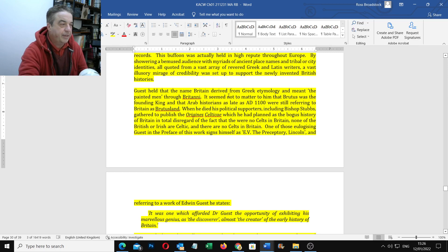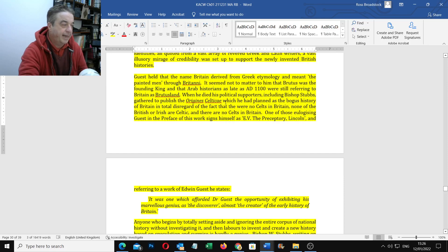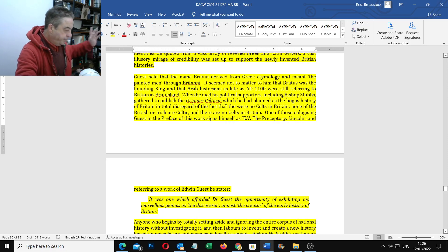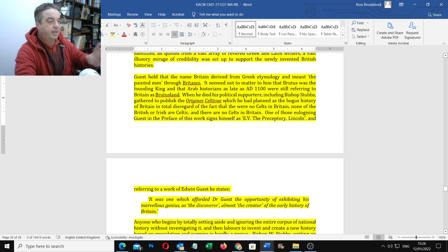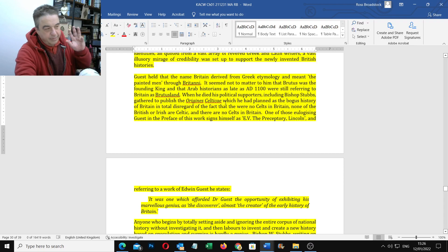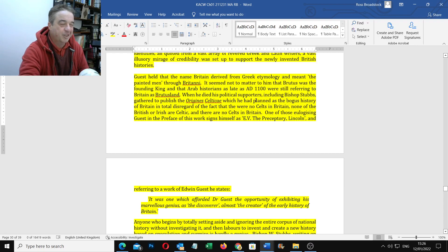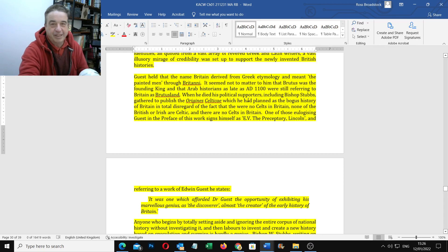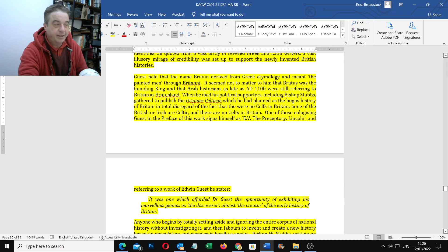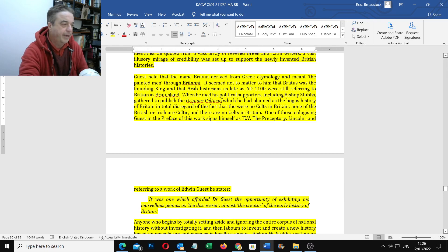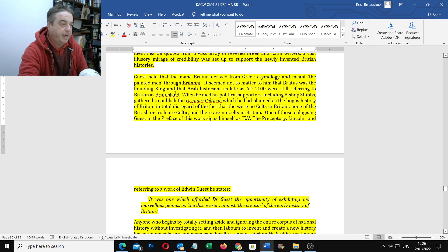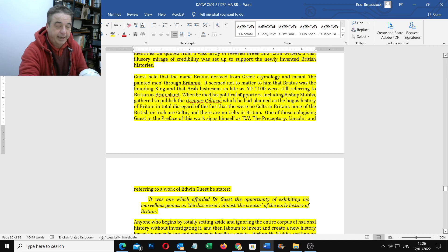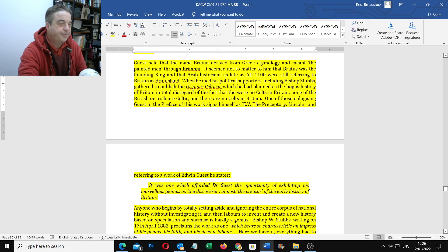Guest held that the name Britain derived Greek etymology and meant the painted men through Britanni. I've just got the old dictionaries out and looked it up. Even that's a bit suspect. Brith is where he says it comes from. Brith doesn't mean painted, it means adorned.